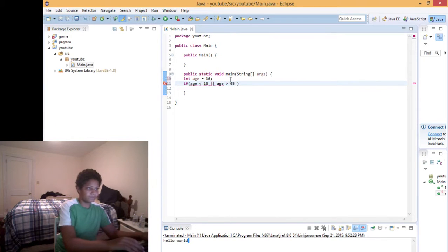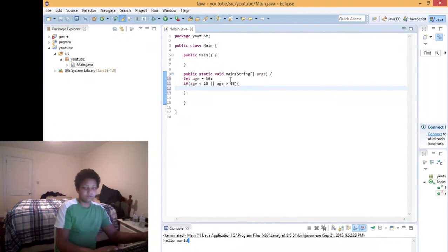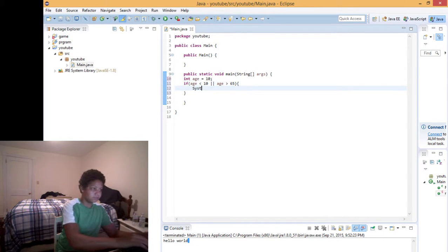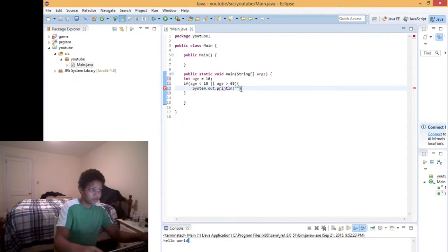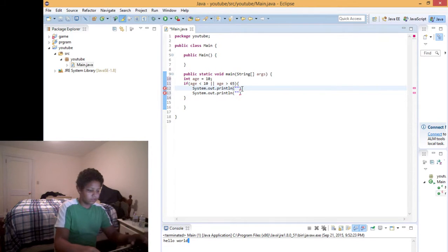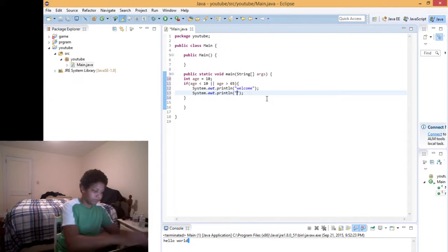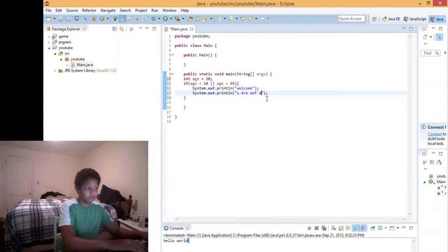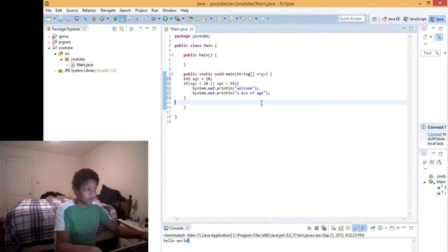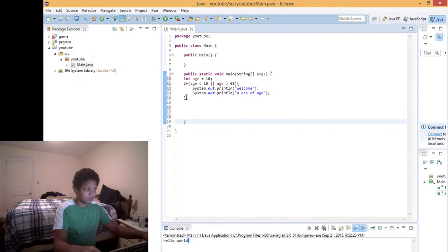...65. And we'll do that. We'll have System.out.println — and we'll just copy that because I'm gonna use it twice. And we'll say 'Welcome, you are of age.' In between the two brackets, we'll now use else.